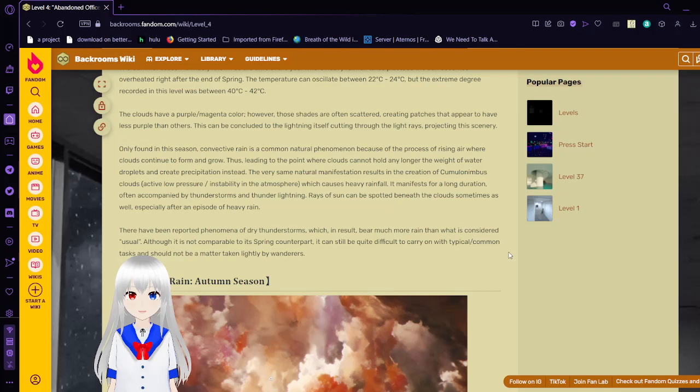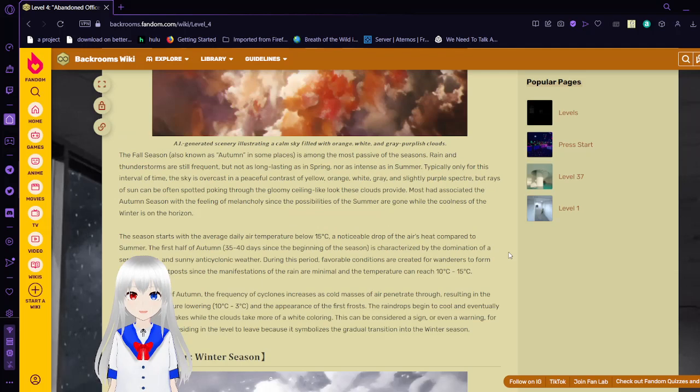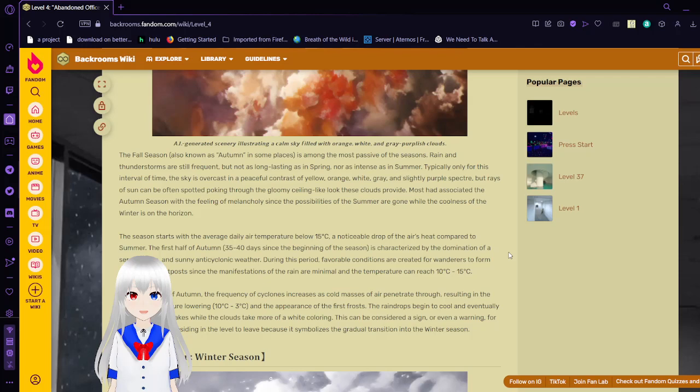Autumn or Fall. The fall season, also known as autumn in some places, is among the most passive of the seasons. Rain and thunderstorms are frequent, but not as long-lasting as in spring, nor as intense as in summer. Typically only for this interval of time, the sky is overcast in a peaceful contrast of yellow-orange, white-gray, and slightly purple spectrum. Rays of sun can be spotted poking through the gloomy ceiling. Most MEG members associated the autumn season with the feeling of melancholy since the possibilities of the summer are gone and the coolness of the winter is on the horizon. The autumn season starts with the average daily temperature below 20 degrees celsius, a noticeable drop of the air as it compares to summer. The first half of autumn, 35 to 40 days since the beginning of the season, is characterized by the domination of the serene, calm, and sunny yet cool weather.